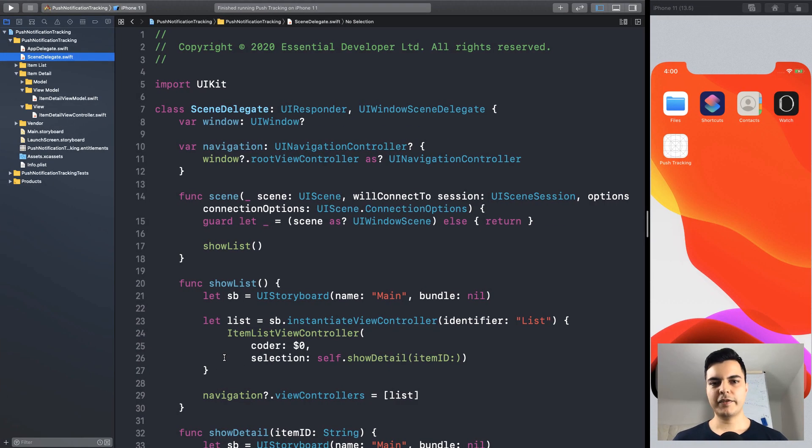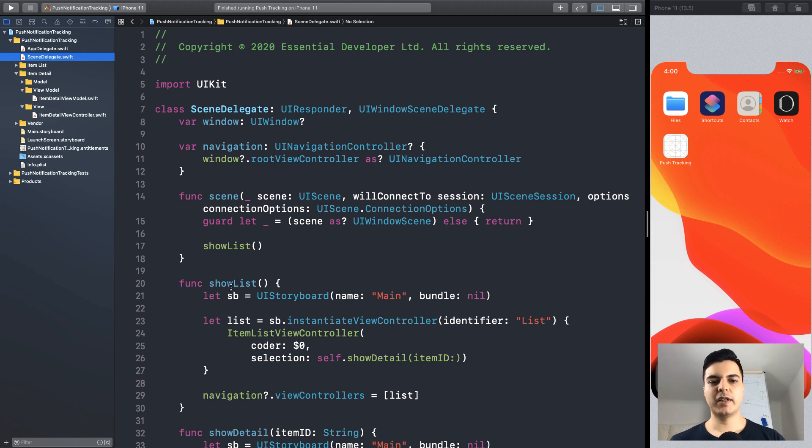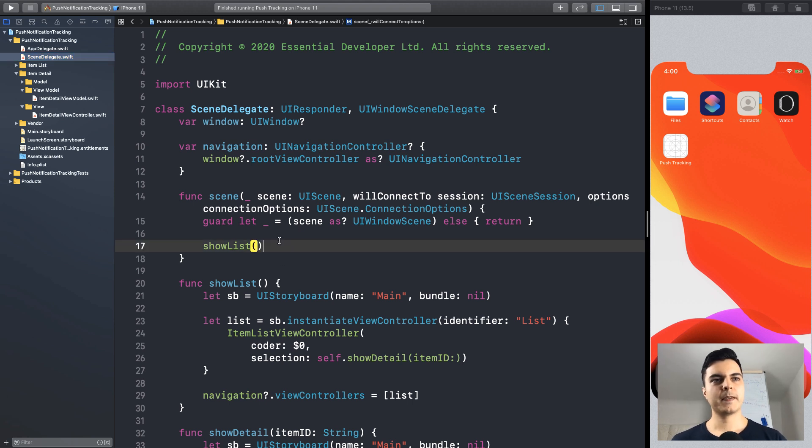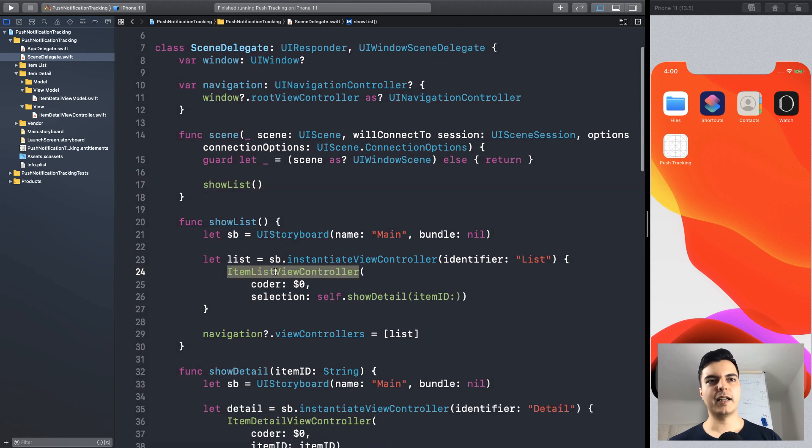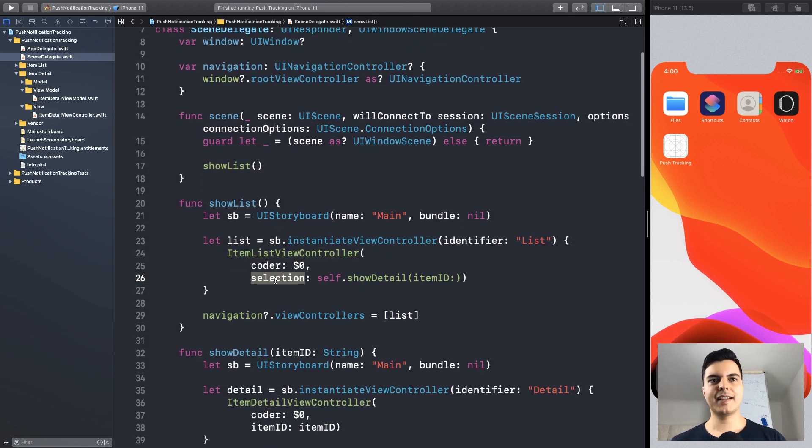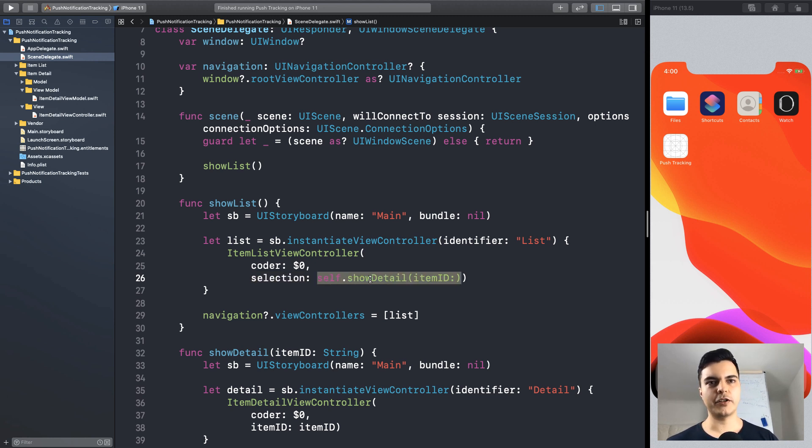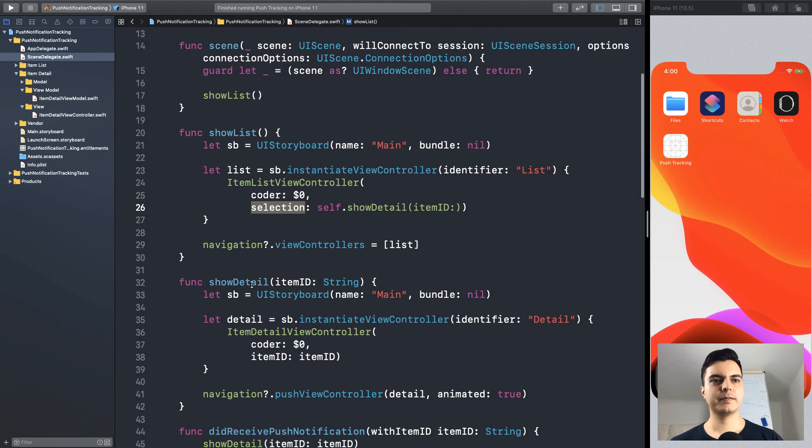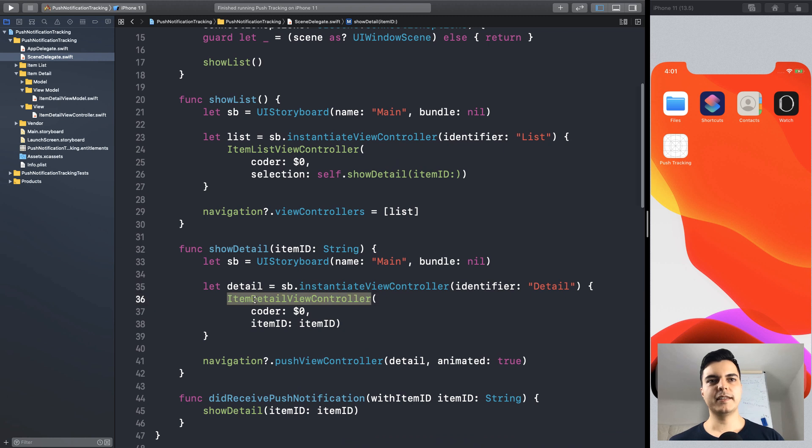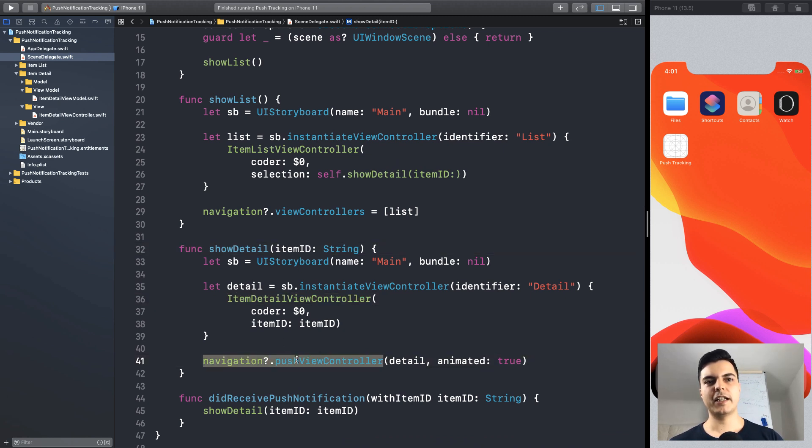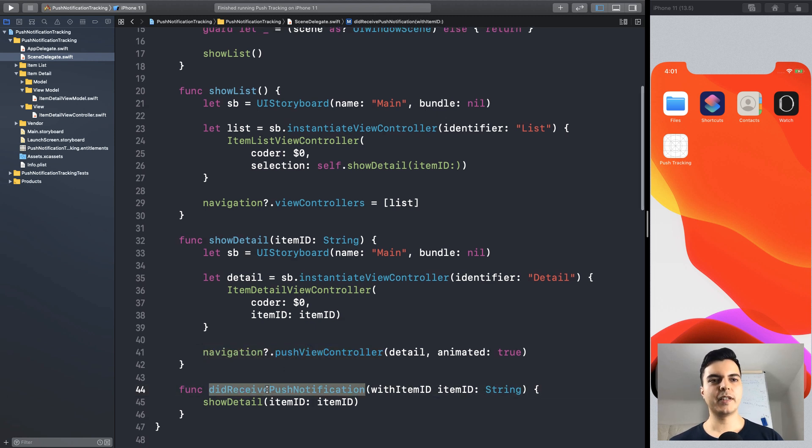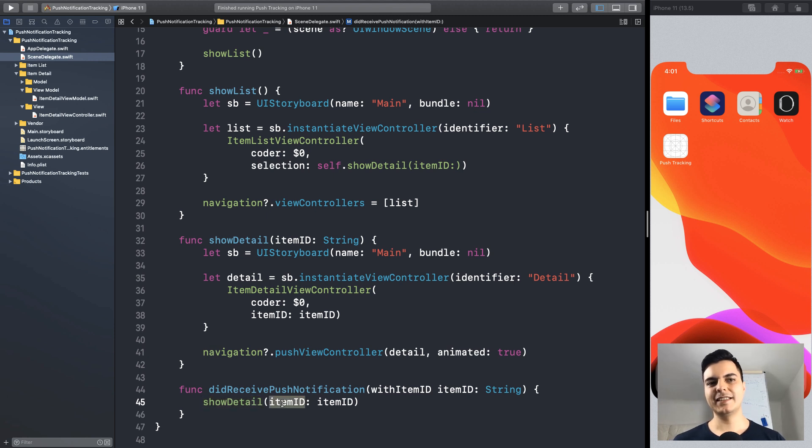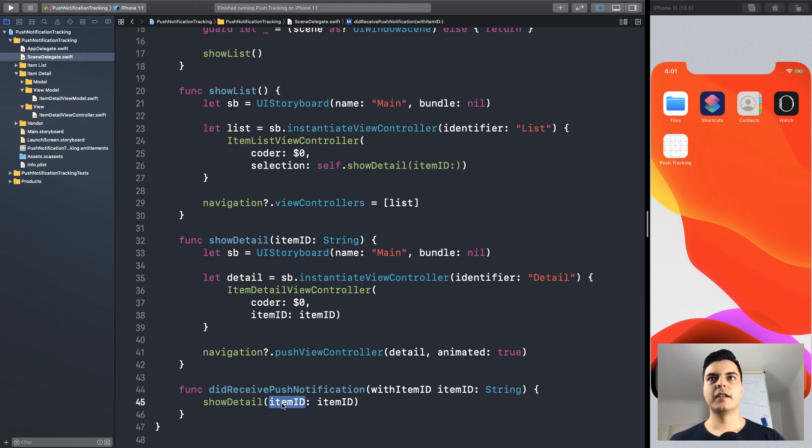So, I've created a simple project to demonstrate the challenge. When the app starts and we connect to a Windows scene, we present a list of items with the item list view controller. When there's a selection in the view controller, we delegate to the show detail function with a closure. The show detail creates an item detail view controller for that item ID and pushes it in the navigation controller. And when we receive a push notification, we also want to show the detail for the item ID in the push notification.